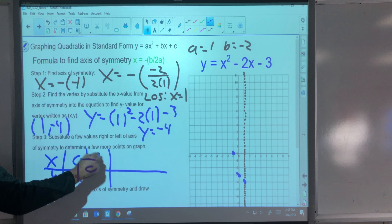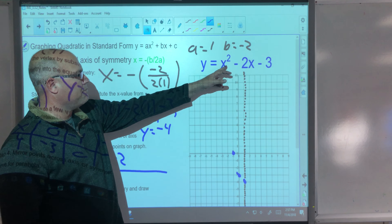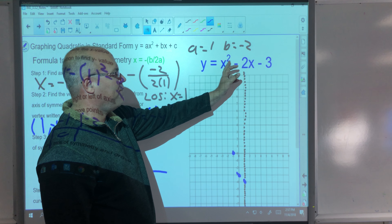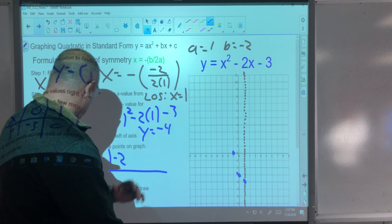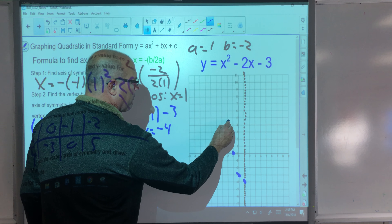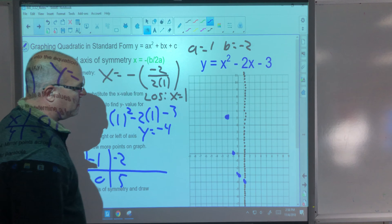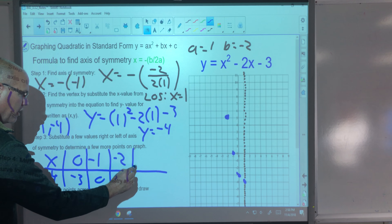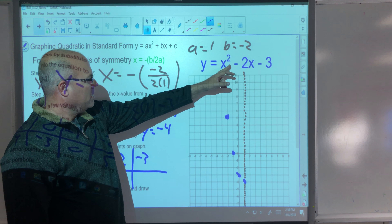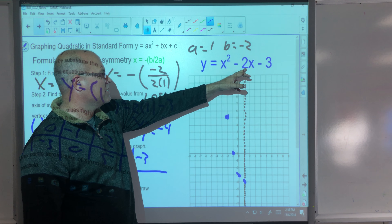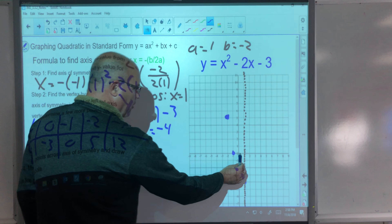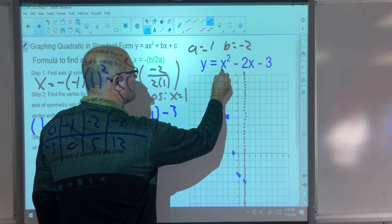Let's try x = −2: (−2)² − 2(−2) − 3 = 4 + 4 − 3 = 5. So the point is (−2, 5). And x = −3: (−3)² − 2(−3) − 3 = 9 + 6 − 3 = 12. So (−3, 12) is barely off the graph. That's enough points.